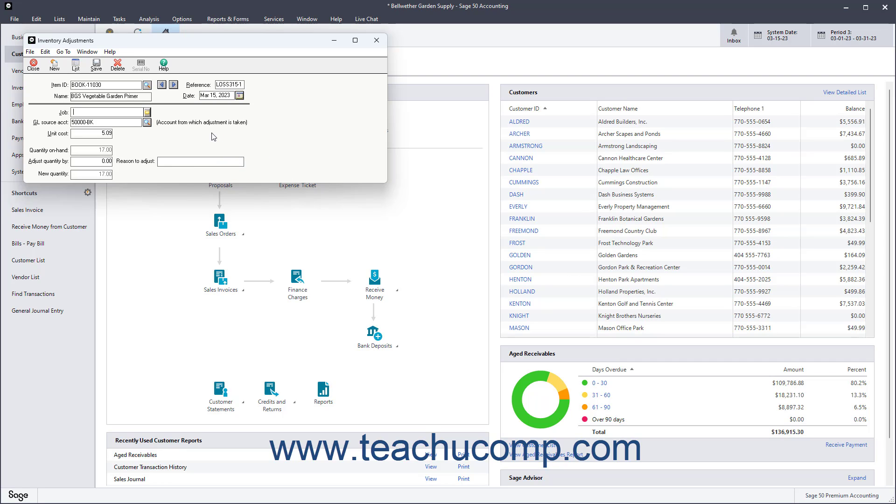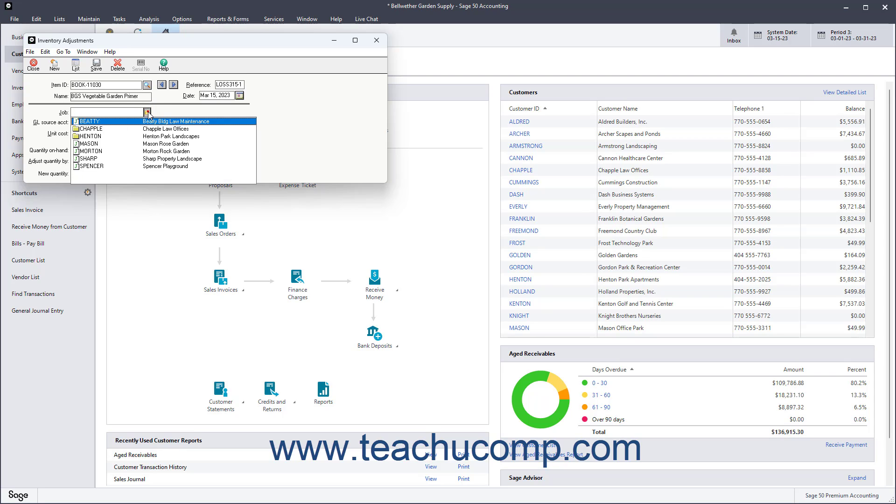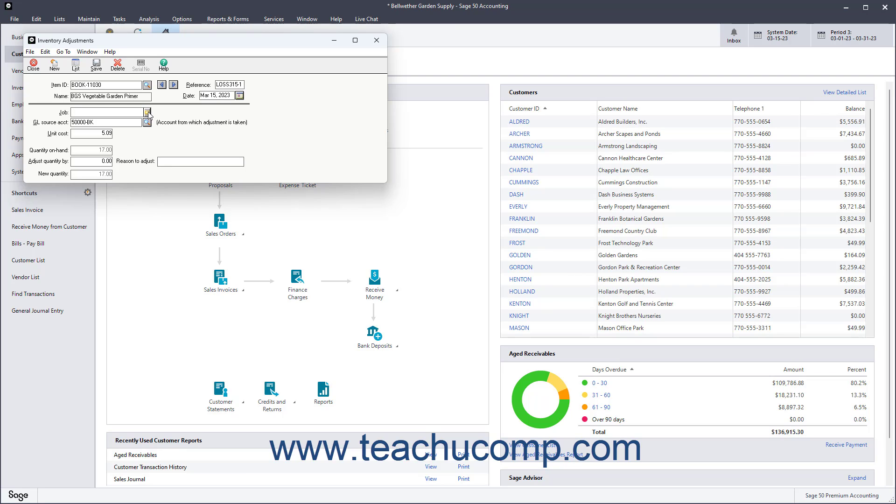If the adjustment is related to a specific job, you can select the associated job from the job drop-down. To record an increase to the quantity on hand of the selected item, enter a positive number into the Adjust Quantity By field.